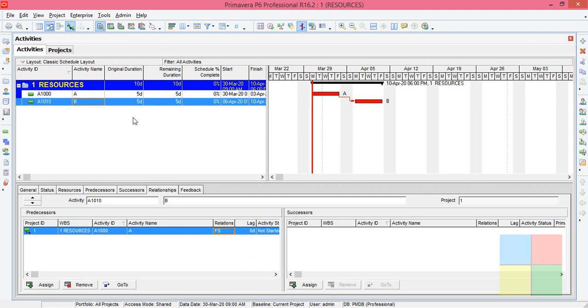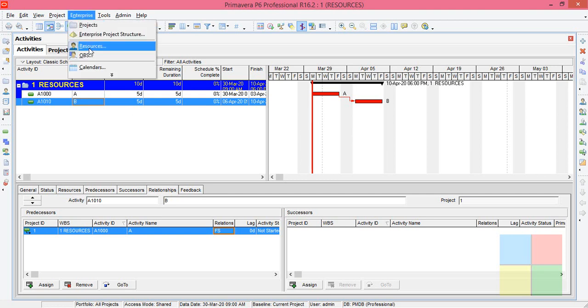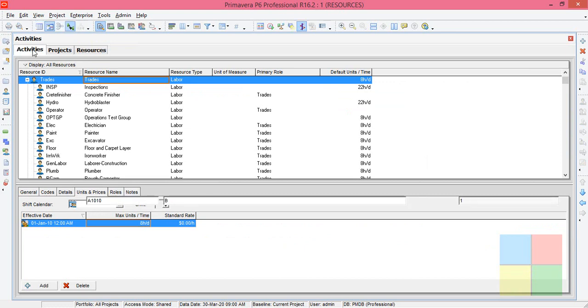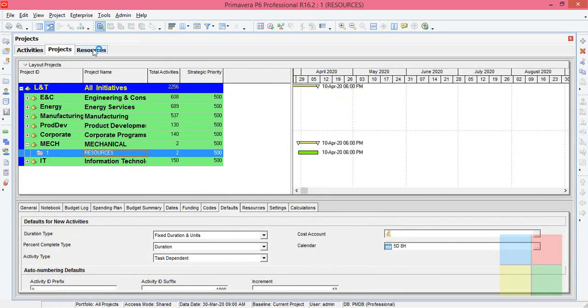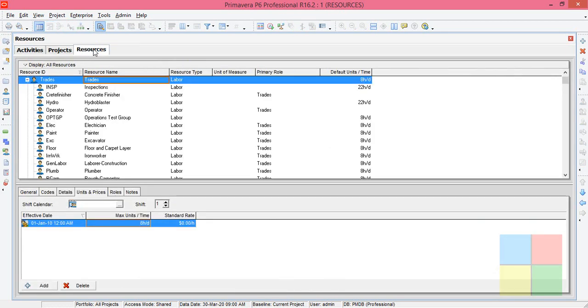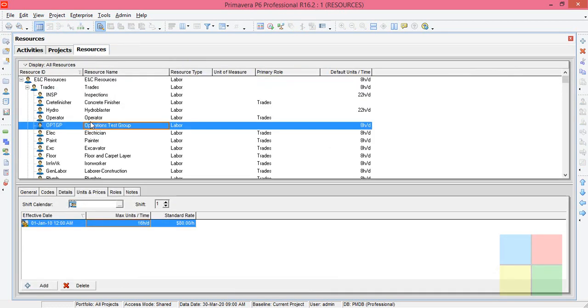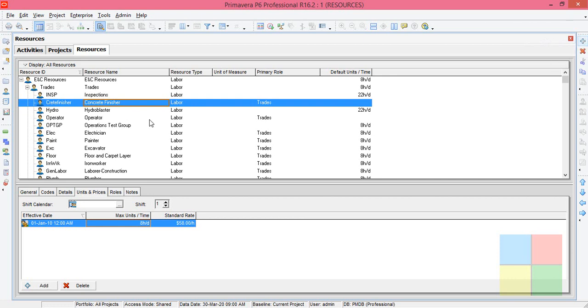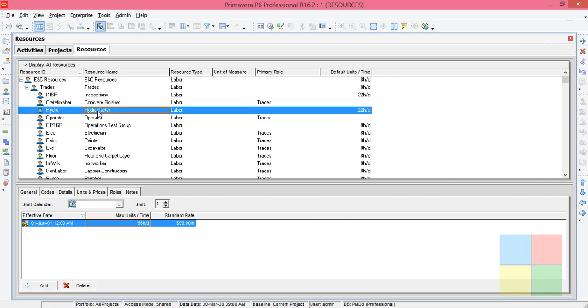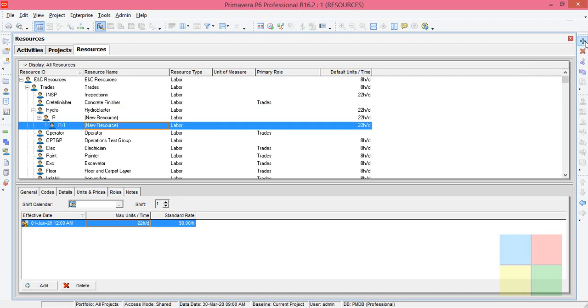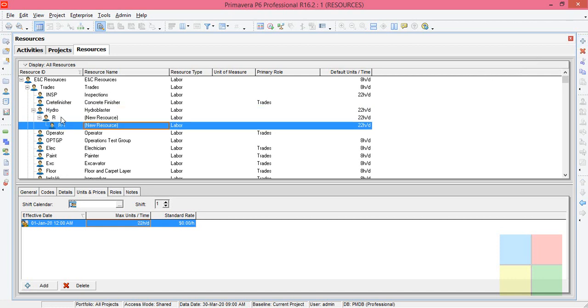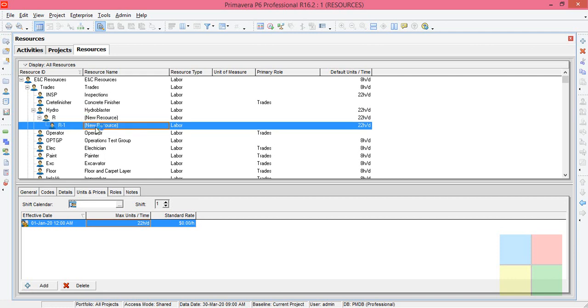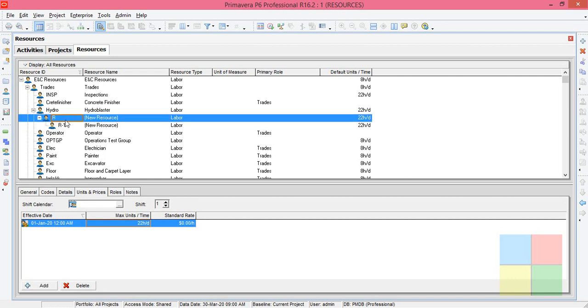Now the next thing is creating resources. We'll go to enterprise, then go to resources. Just like activities window and project window, you can see a resource window. We'll add two resources here. Place your cursor anywhere you want, then click on add, one, two. We have two newly created resources.